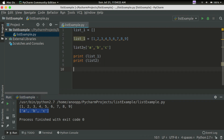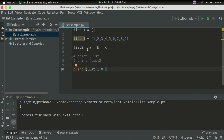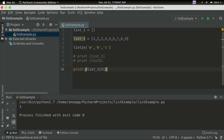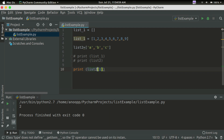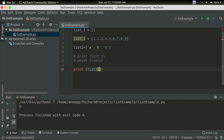We can access elements. We can do an index. We can get the first element. We will use index zero. The first element is 1, so we print it. Then we print the second element, which is also at index 1. Then we print the element at index 2.